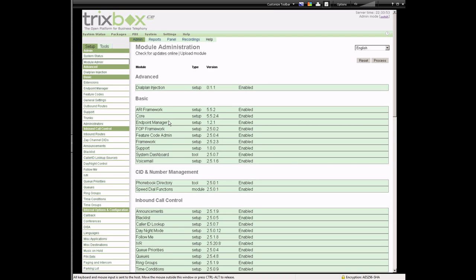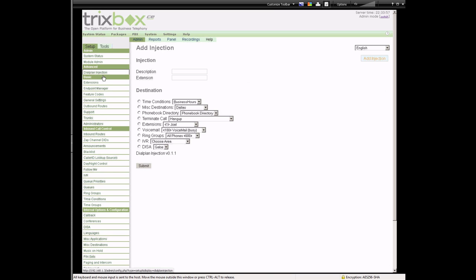Dial plan injection — if you don't know what that is, you don't need to be messing with it. Essentially, whenever specific extensions are dialed, you can put in codes here that allow you to do different things. This is an advanced feature, so I'm not going to go over that today. Extensions we'll come back to.